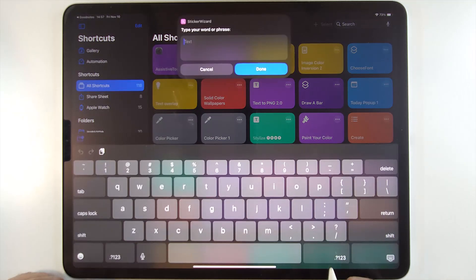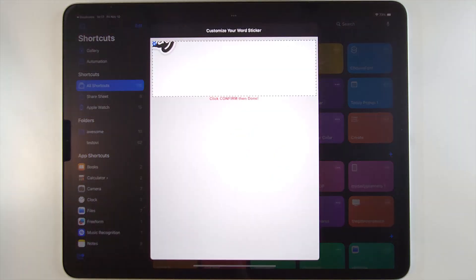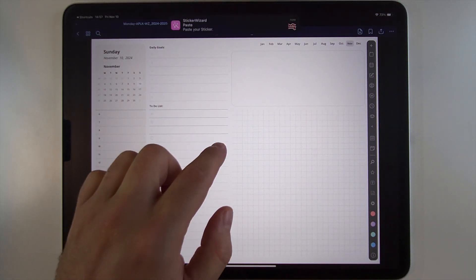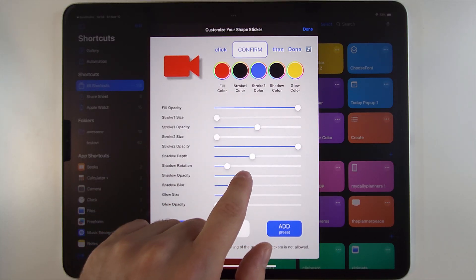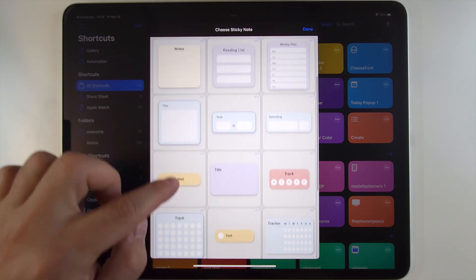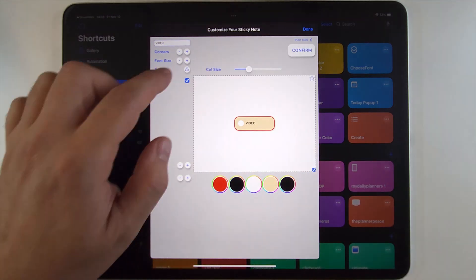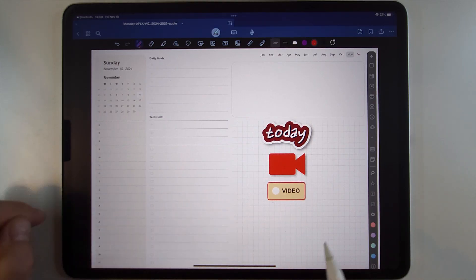Hello everyone, welcome back to my channel! Hi guys, I'm Engin Ash, welcome from MyDailyPlanners.